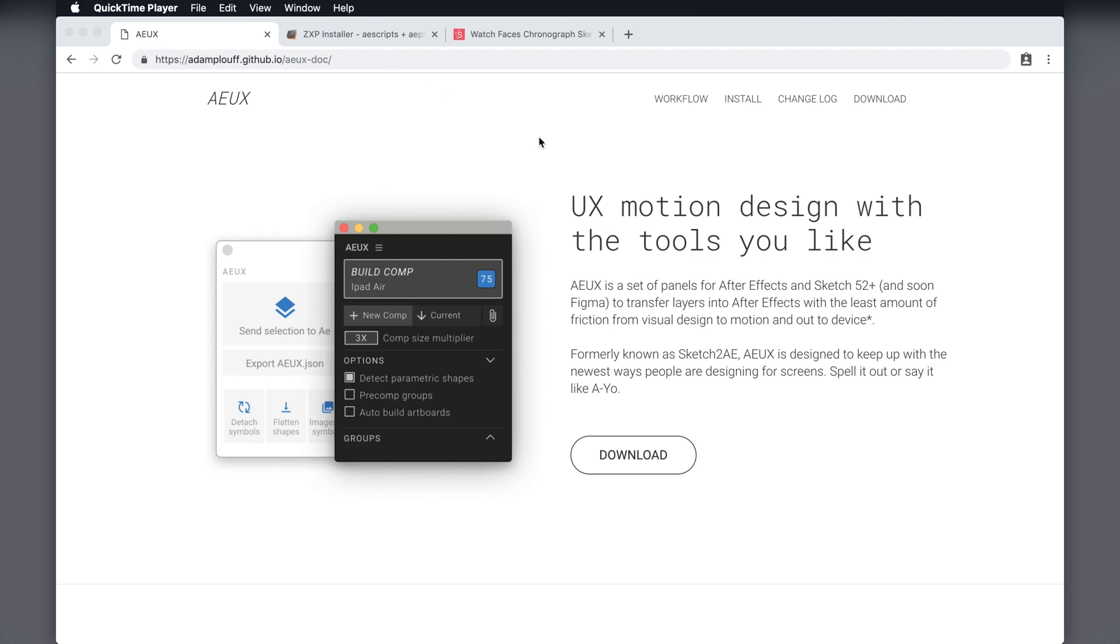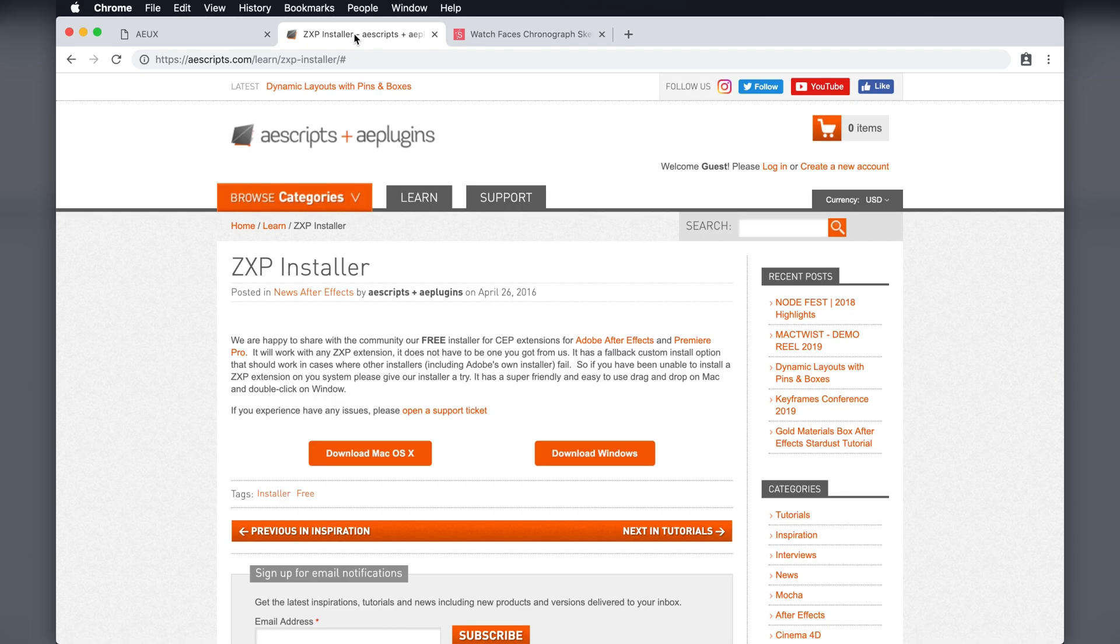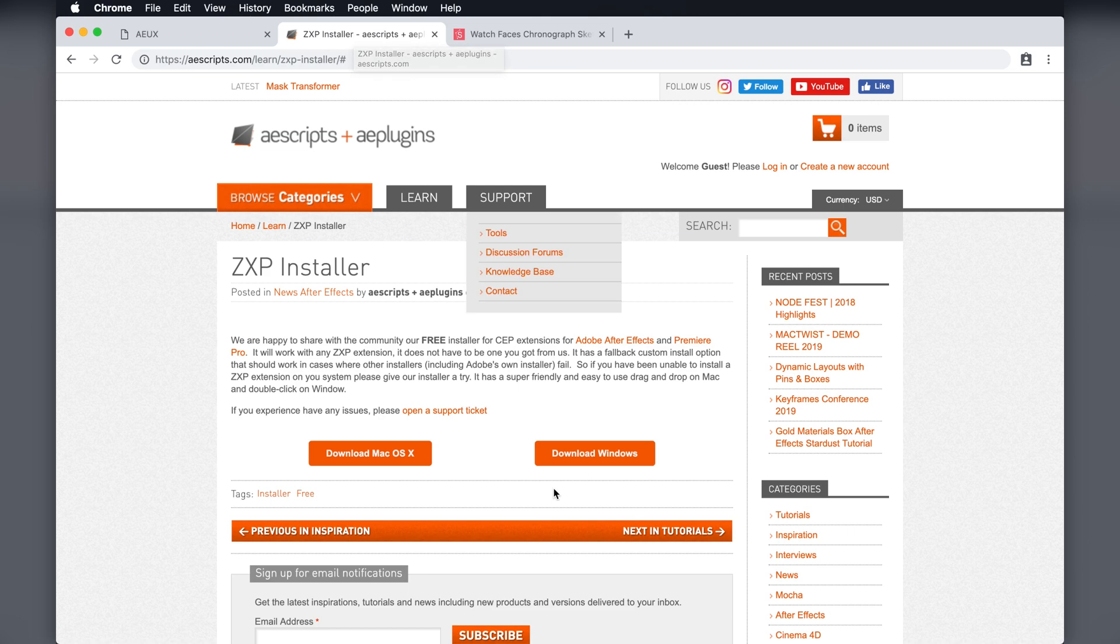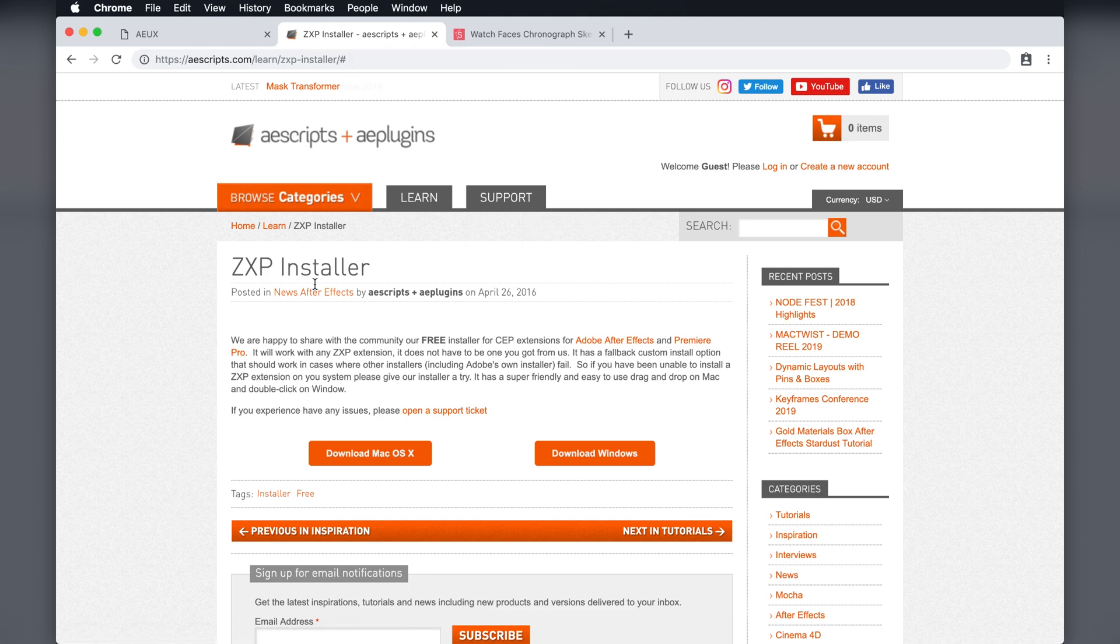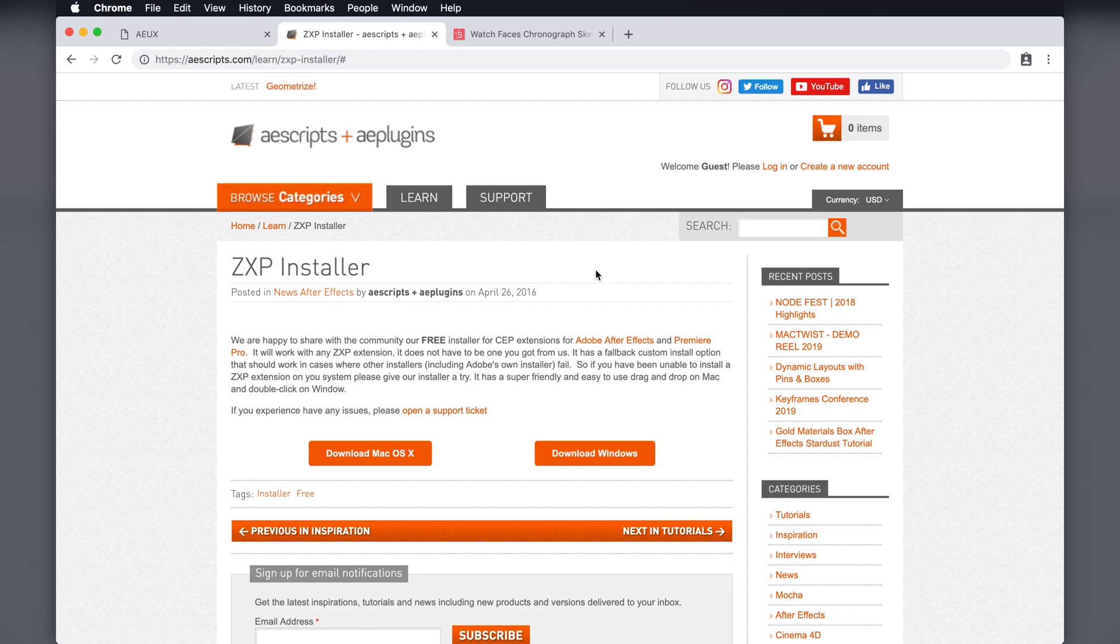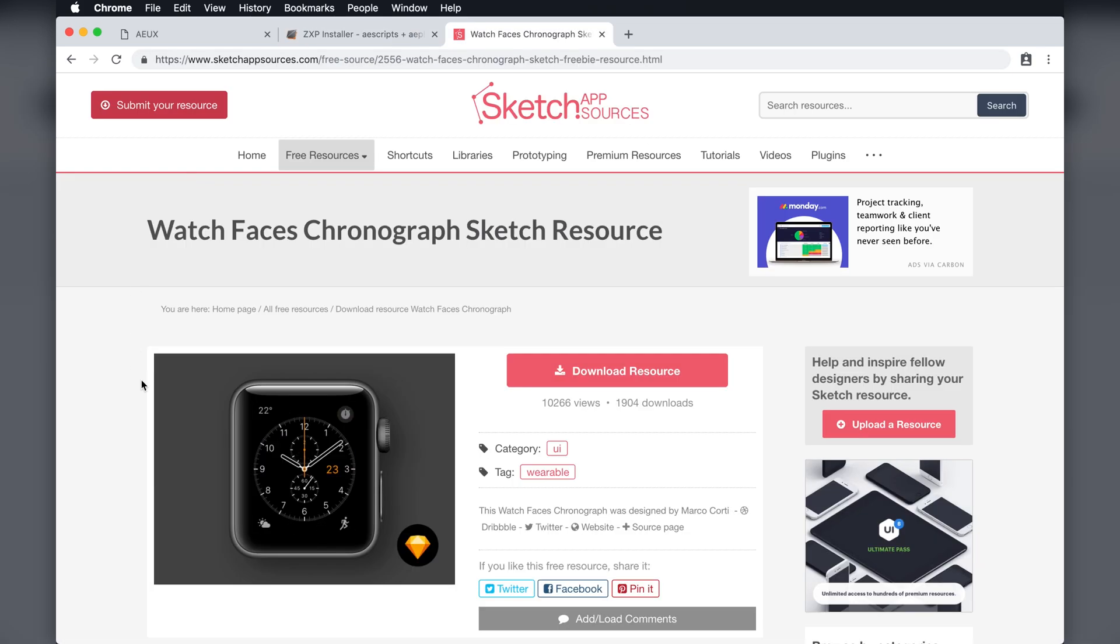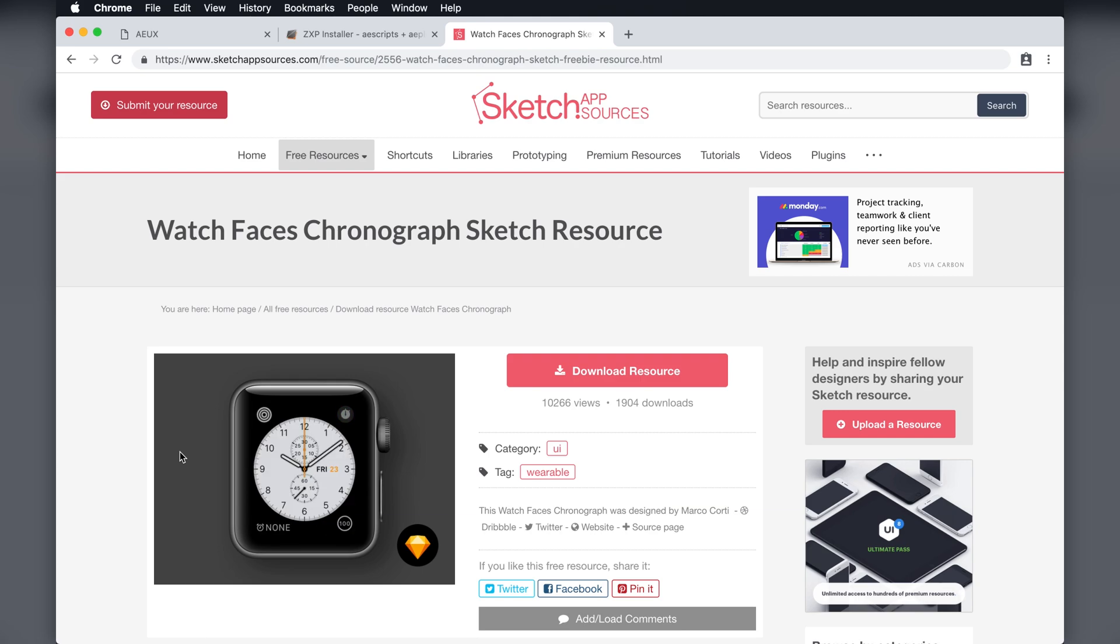Once you have downloaded those, you'll need to go to aescripts.com and download the Mac version of the ZXP installer. This will allow you to install the After Effects extension. And lastly, this Apple Watch UI. And that's what we'll be bringing from Sketch into After Effects.